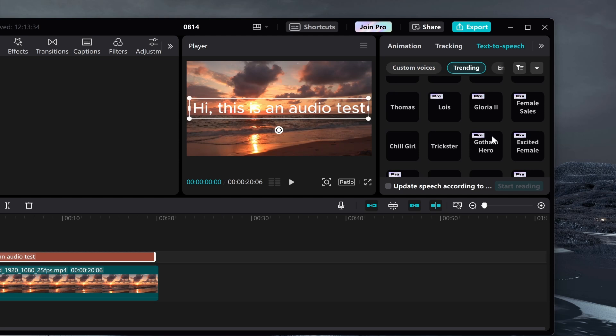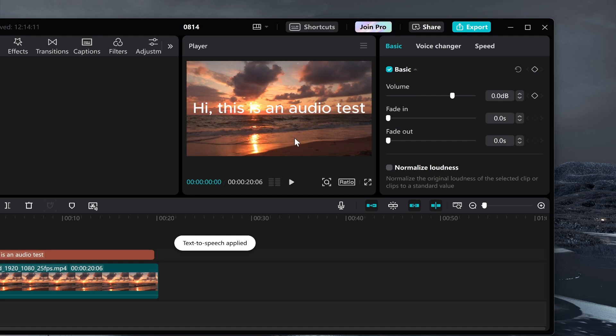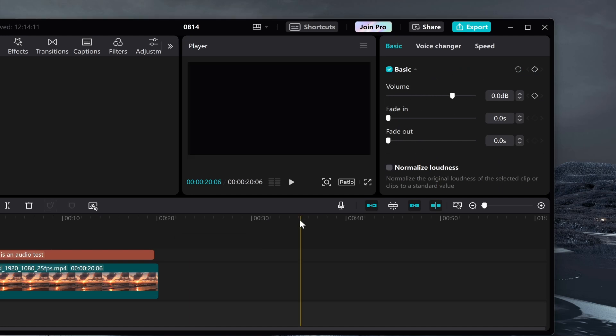Now choose any of these. Some of them are only available for pro members. We'll choose Thomas. You can then click start reading and it should apply that to your clip, and you can change the volume from here.